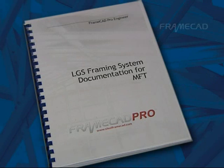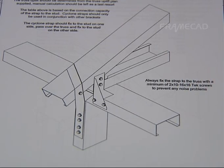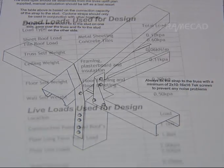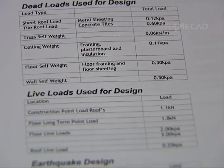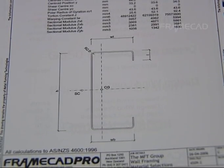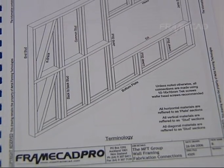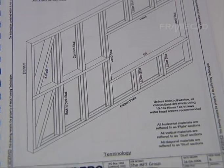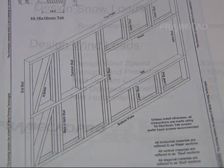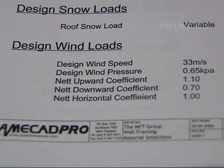FrameCAD Pro has fully supporting documentation which focuses on site connections, methodology of design, design tables and sectional properties, all customized to your section profile, steel grade and gauge and local environmental conditions.